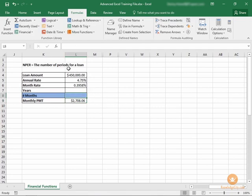So what we want to find out is the number of periods that we'll be paying on this loan. For this calculation we need to determine NPER.